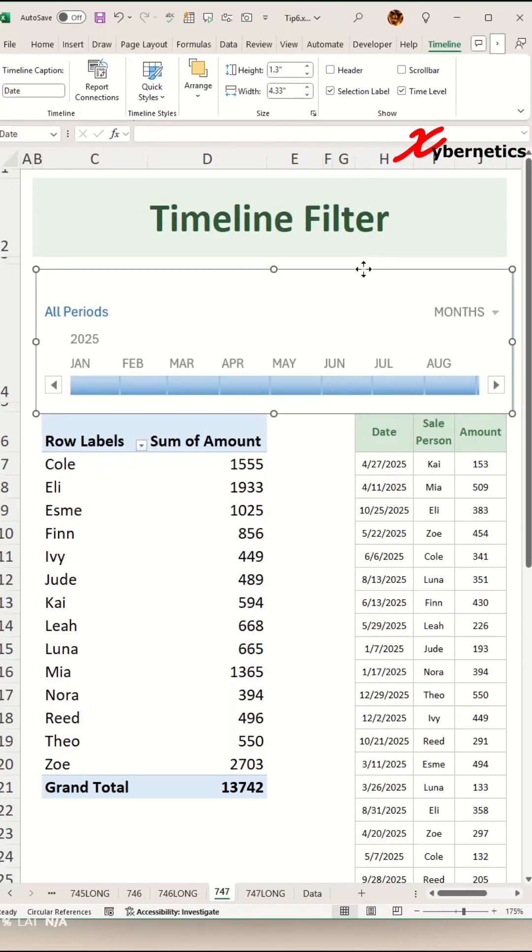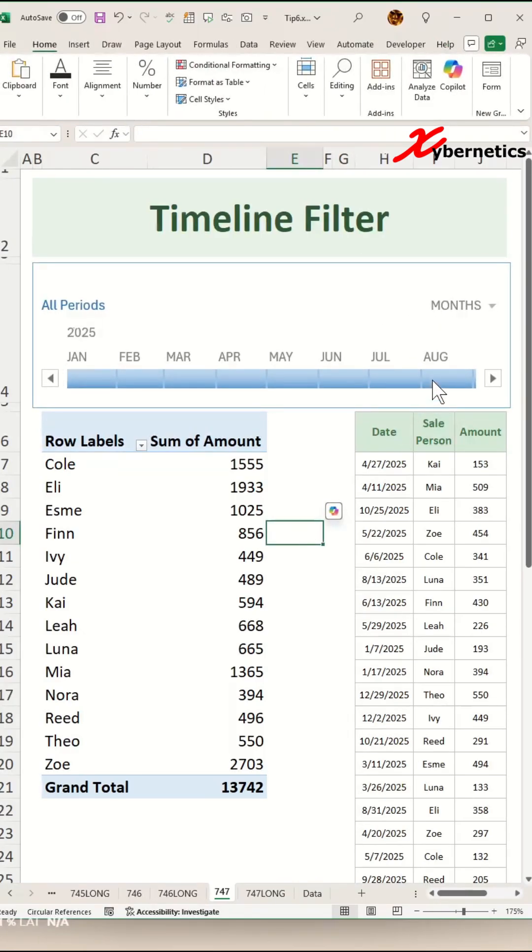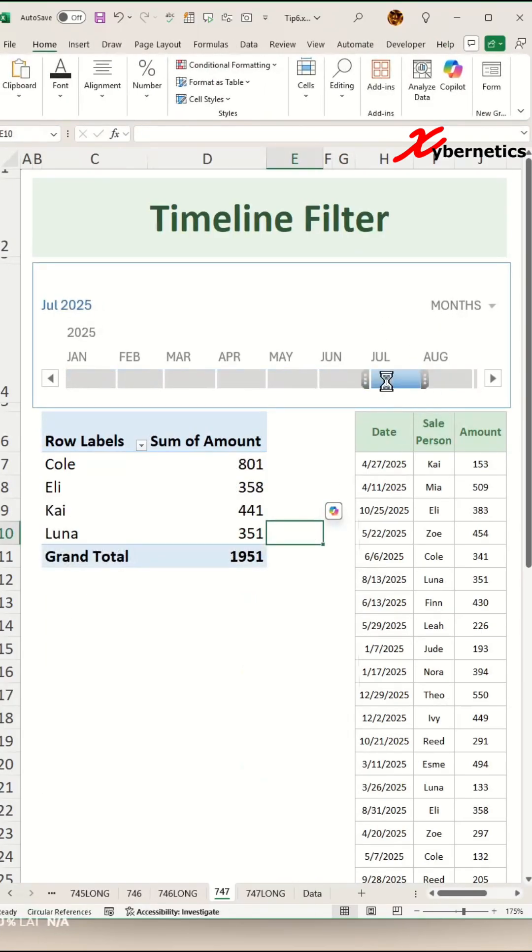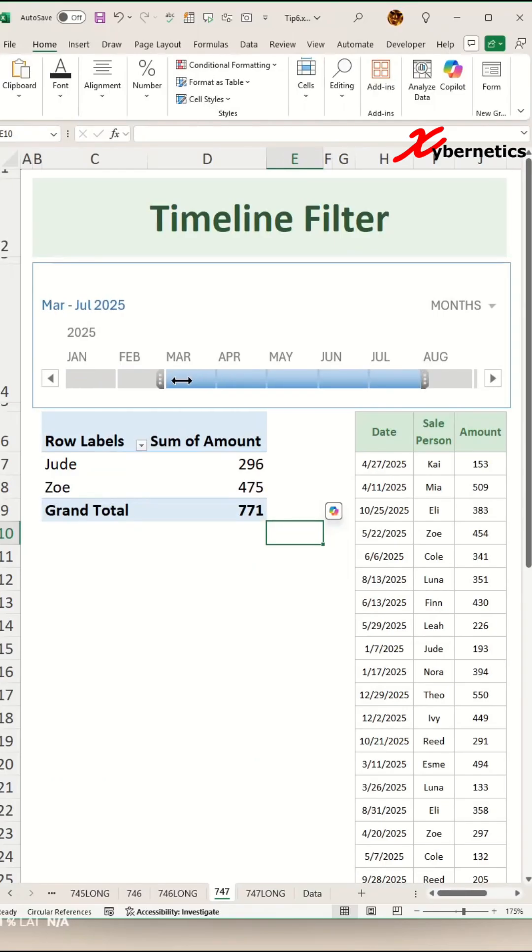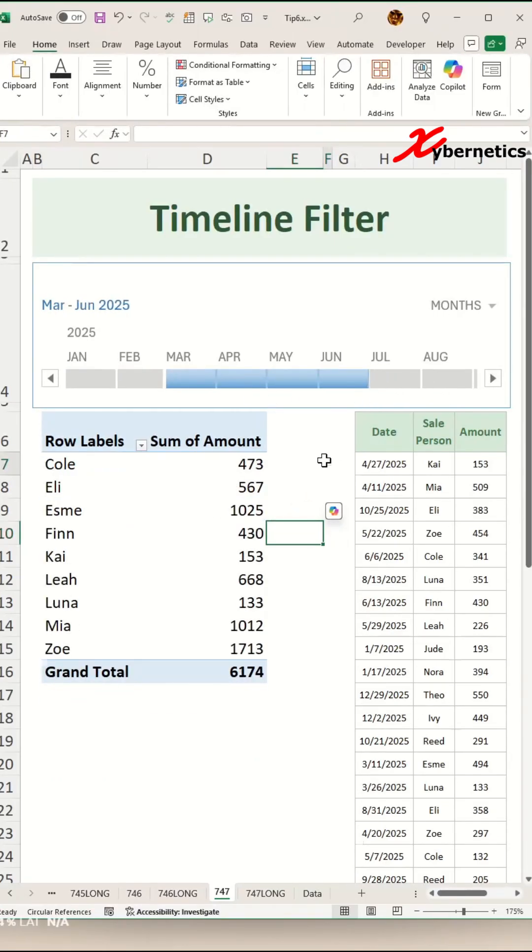Now resize and reposition your timeline filter. And then there you go. This is how you create the timeline filter. We can specify the beginning of timeline filter and end of timeline filter.